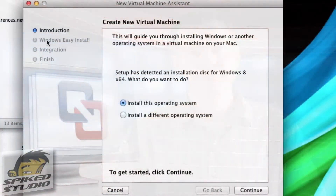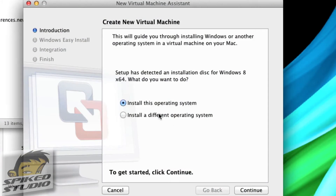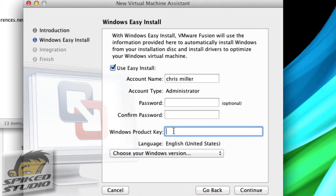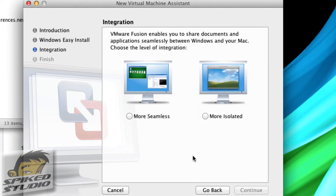The first thing you'll notice is you can choose to install the operating system from the disk — no other real choice there. It's an easy install. It'll take your account name that you have on the system, a password, the account type, and the Windows product key, which is included inside the box. They do a little tab inside there, so we'll go ahead and enter that.